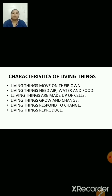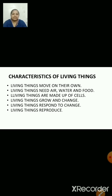Living things are made up of cells. The smallest living part of living things is the cell. All living things are made up of cells. A few living things, like amoeba, are very small and are made up of only a single cell. Other animals, plants, etc. are made up of millions of cells of different types. The cells are so small that they cannot be seen with our naked eyes. We require a device called a microscope through which we can see the cells.